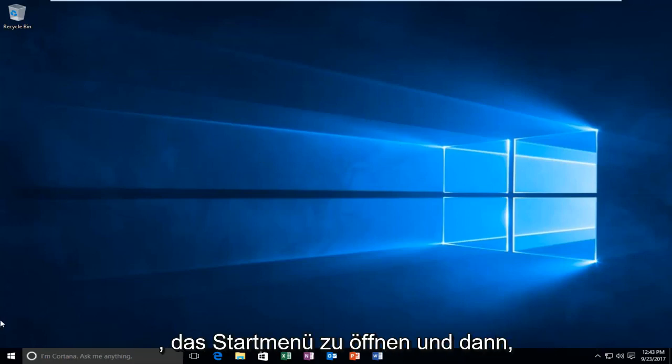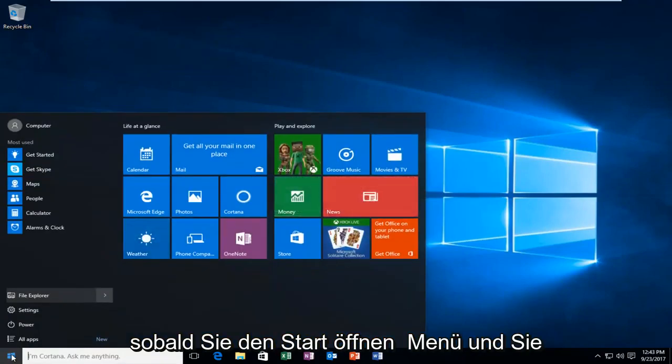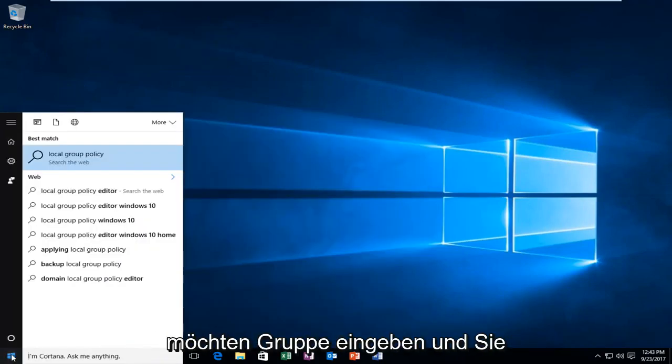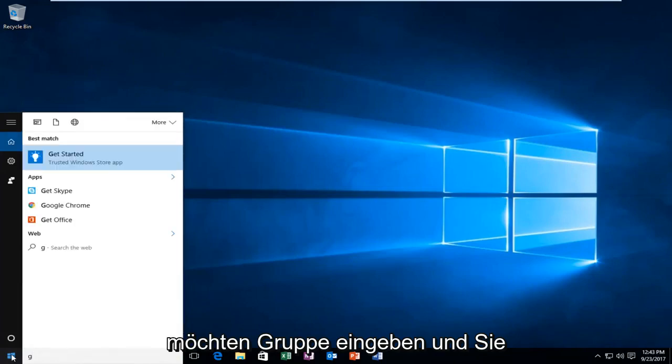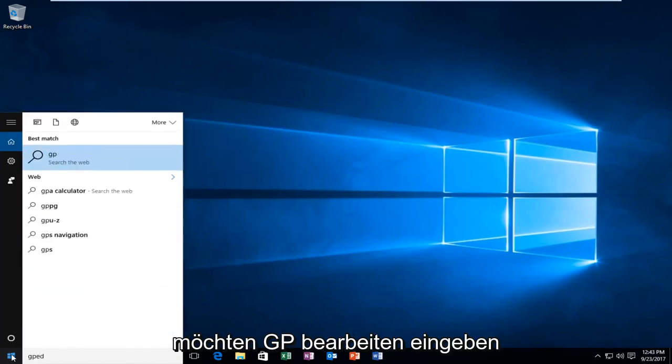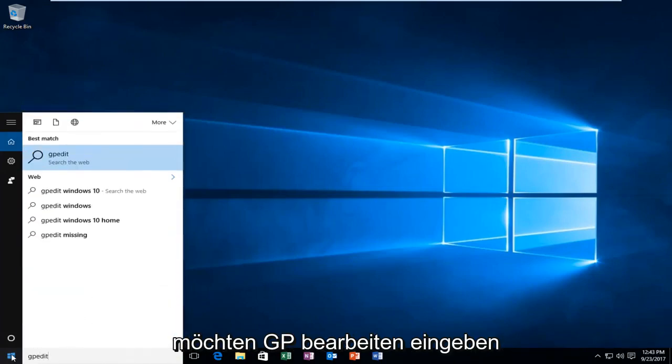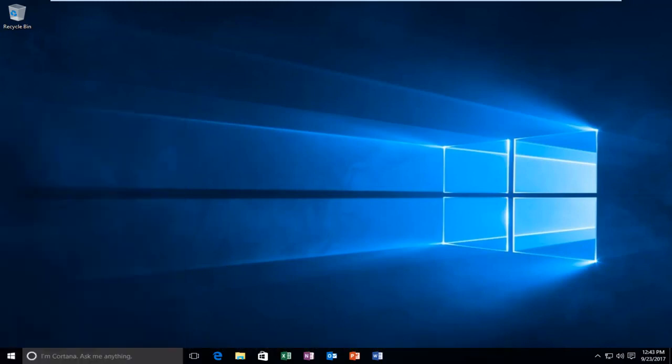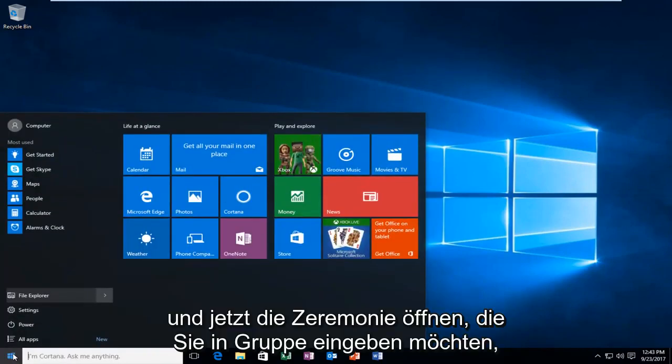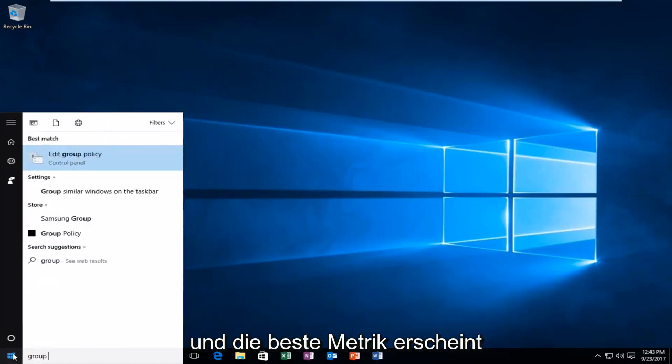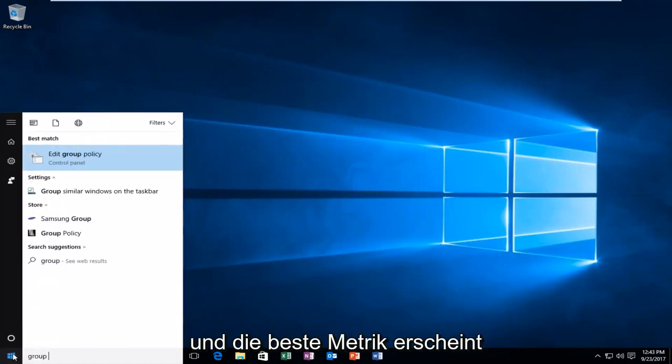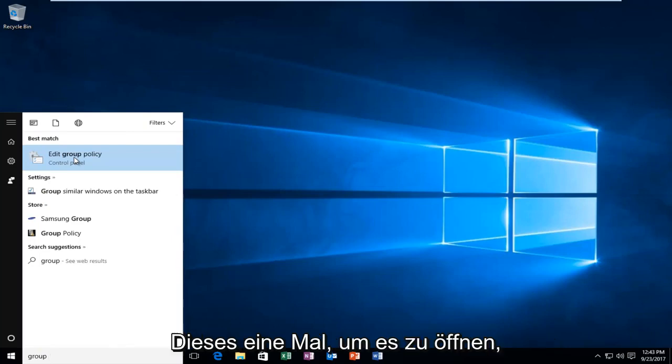We're going to start by opening up the Start menu. Once you open the Start menu, you want to type in gpedit, and the best match comes up as Edit Group Policy right above Control Panel. You want to left-click on that one time to open it up.